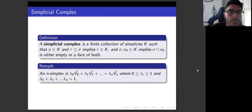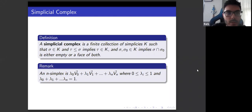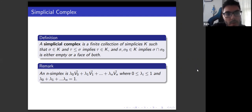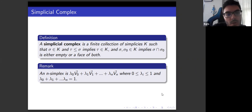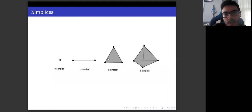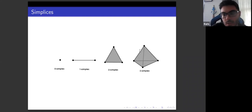Now we use simplices to construct simplicial complexes. Simplices will be joined together to form simplicial complexes, with conditions as in cell complexes: all faces of a simplex must be in the simplicial complex, and the intersection of simplices must either be disjoint or meet in a common face. Note that an n-simplex is the convex hull of n+1 affinely independent points. We already constructed the 3-simplex, which is just a tetrahedron, and note that its inside is empty.